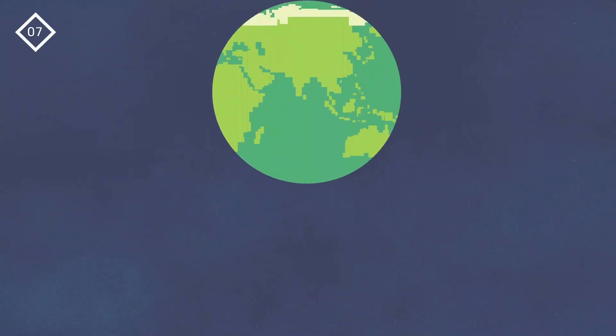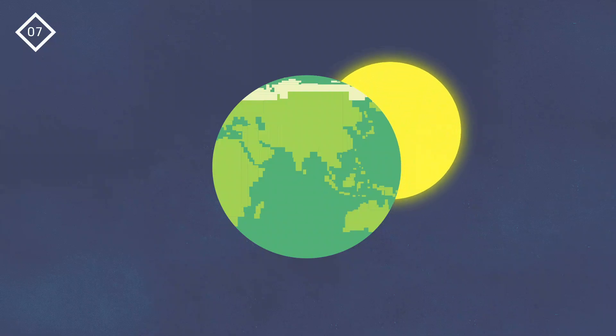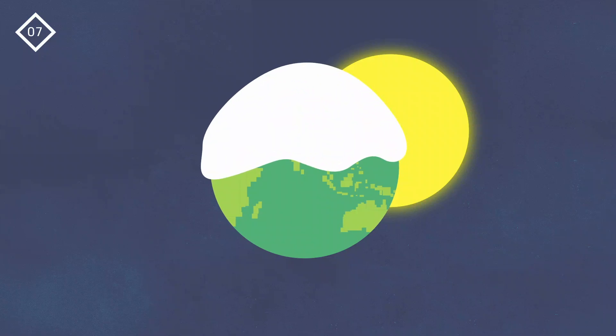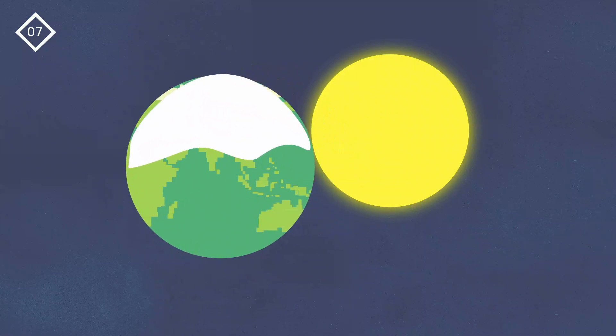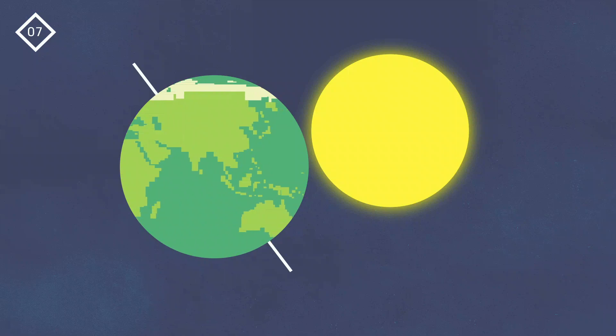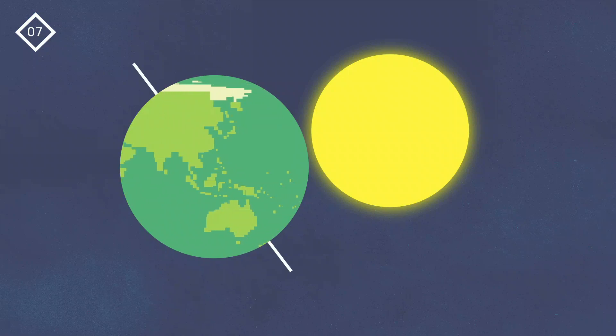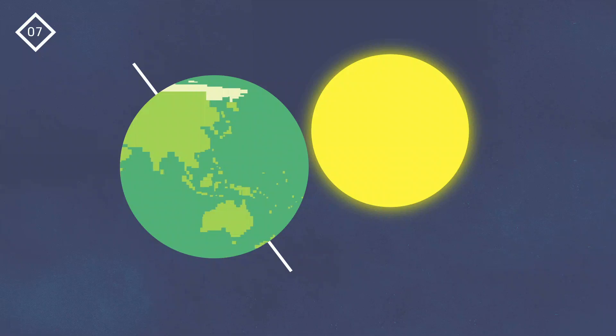Number 7. Seasons are not caused by the earth being closer to the sun in the summer than in the winter. In fact, the northern hemisphere actually experiences winter when the earth is closest to the sun and summer when it's farthest away. Earth has seasons because its axis is tilted. It rotates on this as it orbits the sun. The varying amounts of sunlight around the earth during the year creates its seasons.